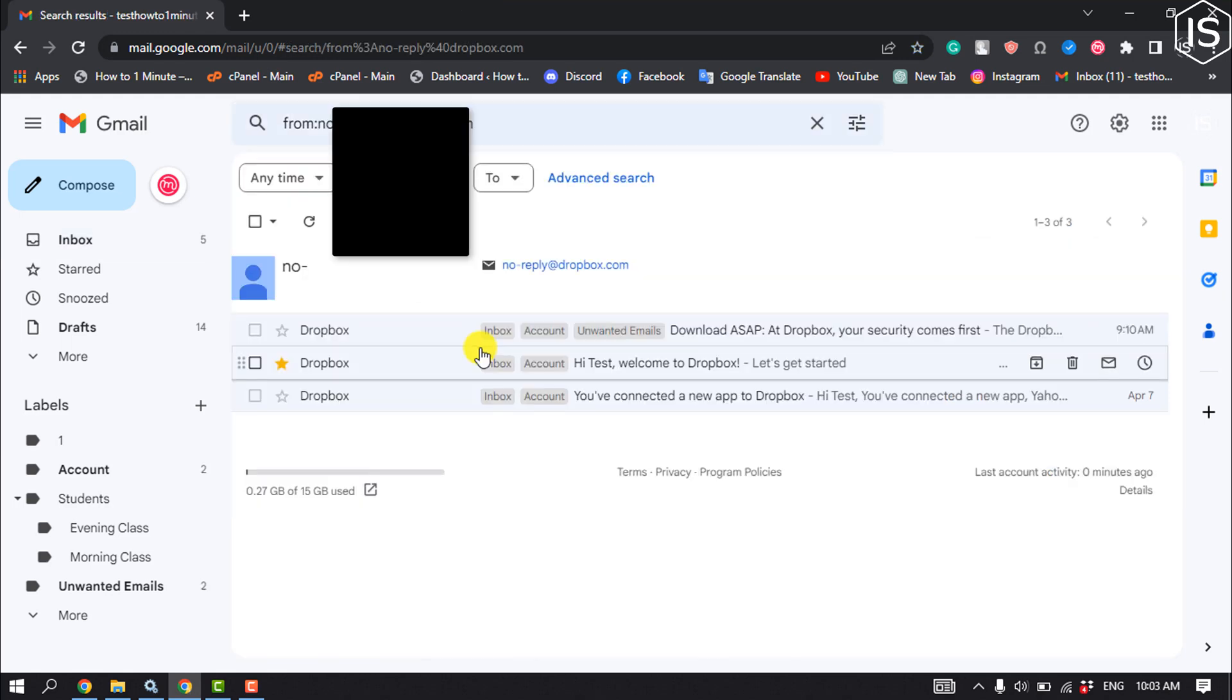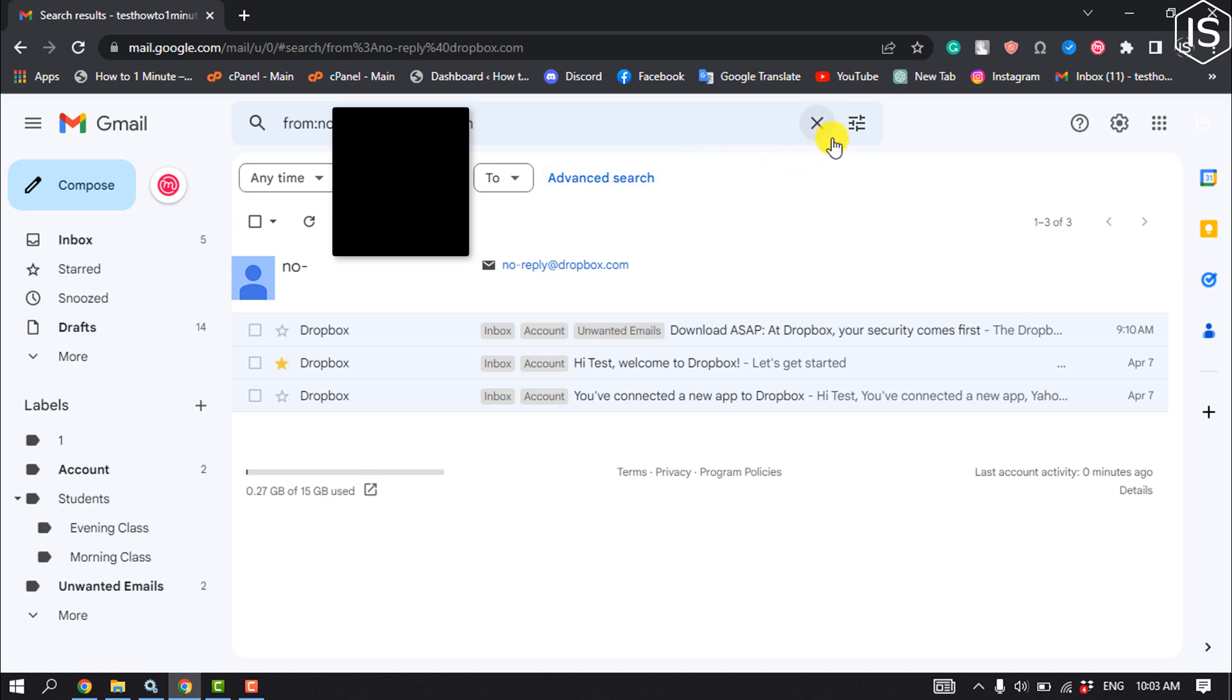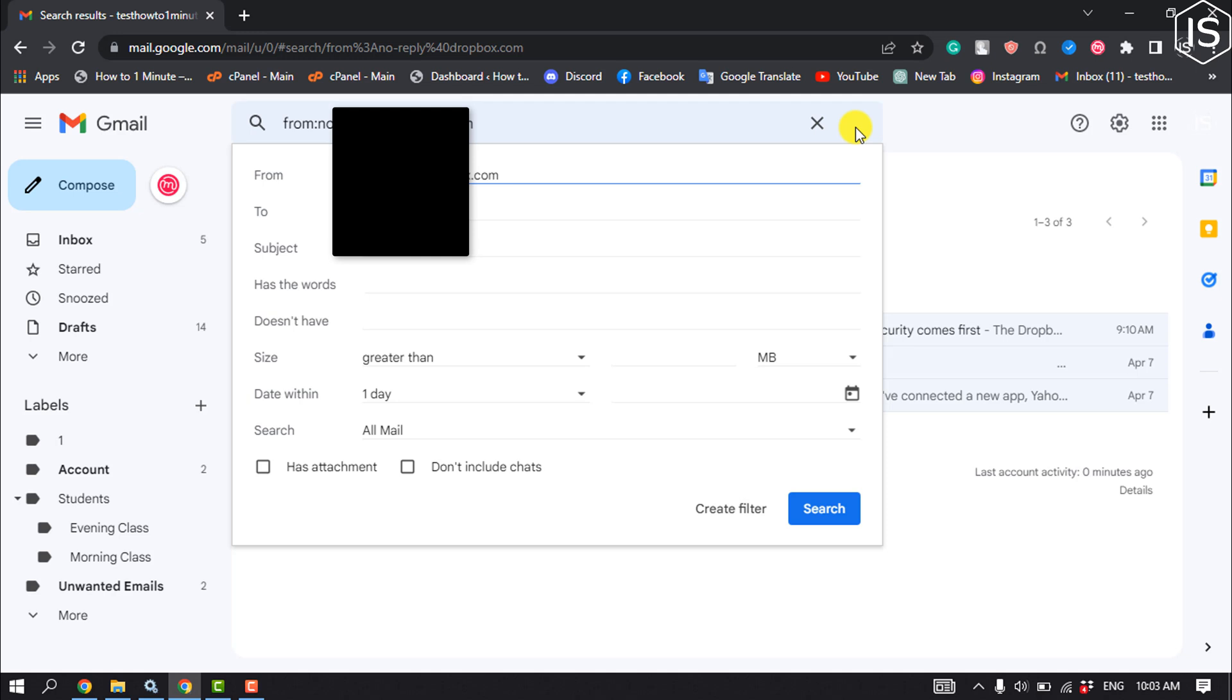You can also just add the user's domain name. Now click on the filter icon on the right side of the search bar. Now navigate to the create filter button.